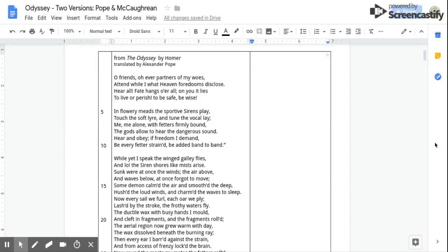From the Odyssey by Homer, translated by Alexander Pope. O friends, O ever partners of my woes, Attend while I what heaven foredooms disclose. Hear all, fate hangs o'er all, on you it lies, To live or perish, to be safe, be wise.